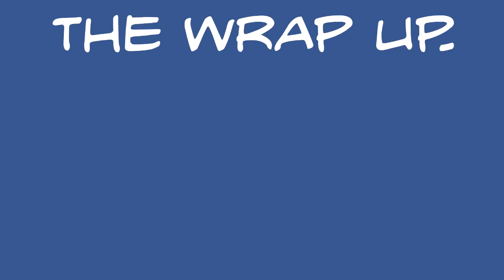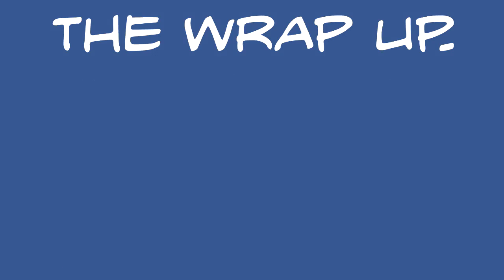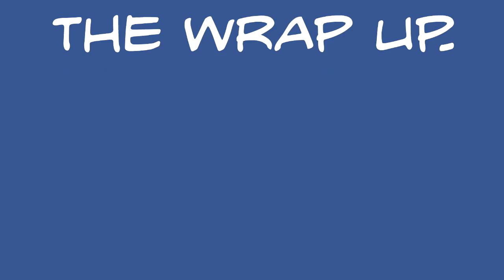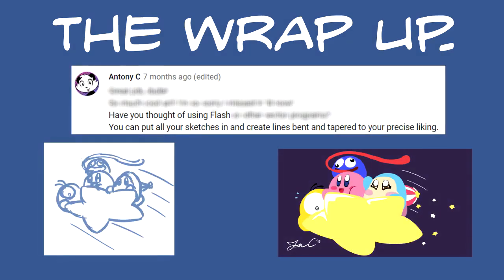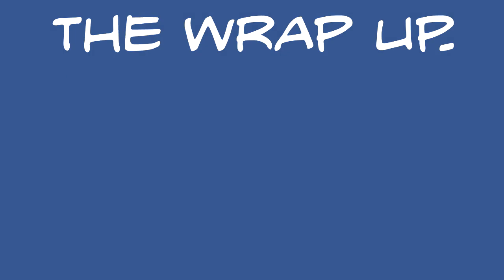After nearly a week playing around in Flash, what do I have to say about the program? Flash is an interesting medium. It can create different styles of art, be it with line art or without. By trial and error, I became more familiar with the program. I experimented with tools, changing settings, and using features that I hadn't tried before. As Anthony mentioned in his comment, you can put your sketches in and work to your liking. Now to your precise liking, I wouldn't go as far as that.